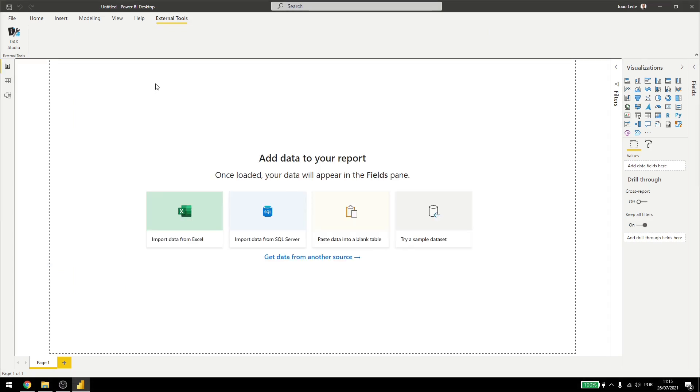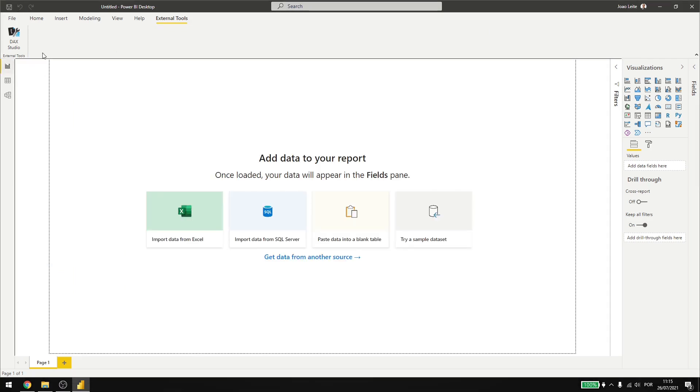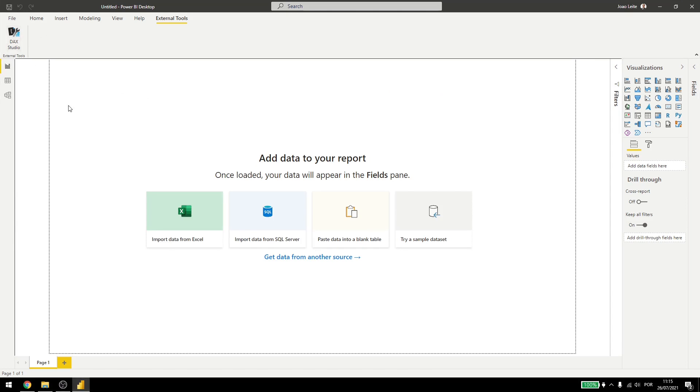Now, one thing to keep in mind is that when Power BI updates, sometimes this ribbon here might disappear.